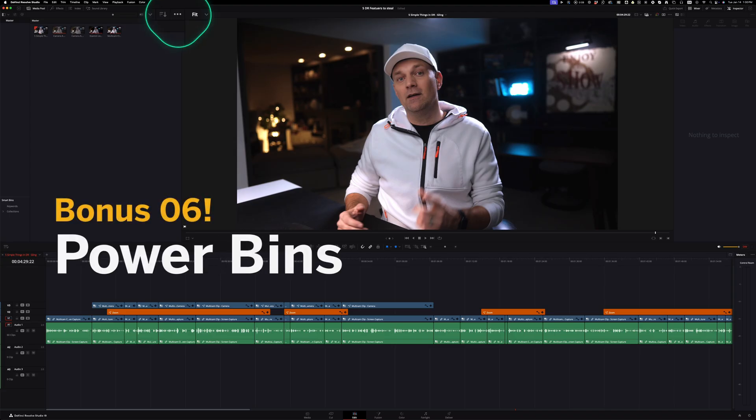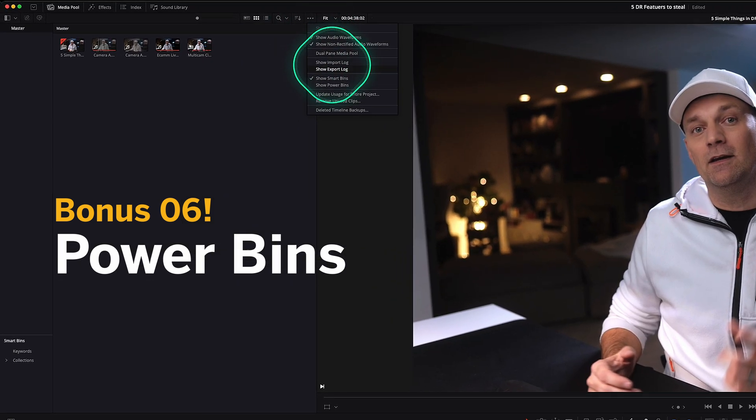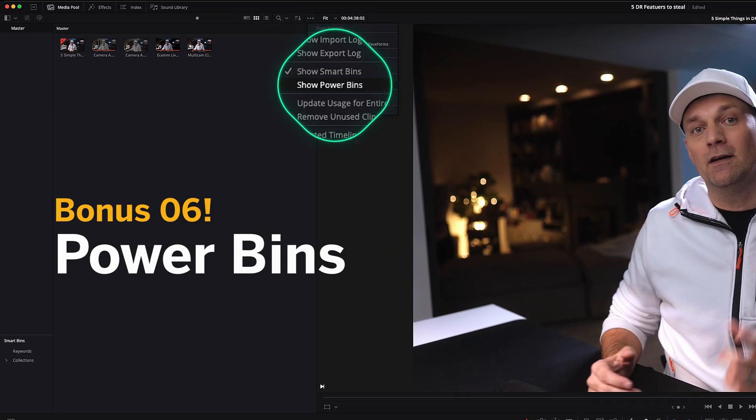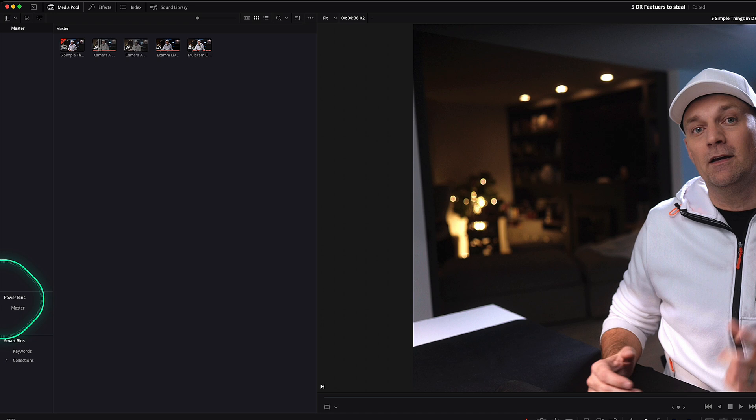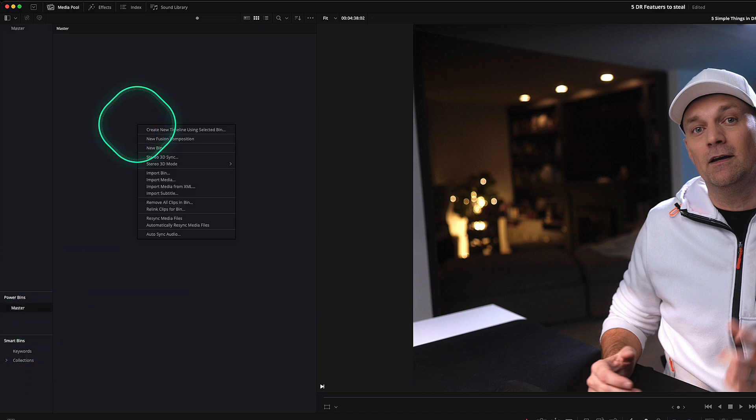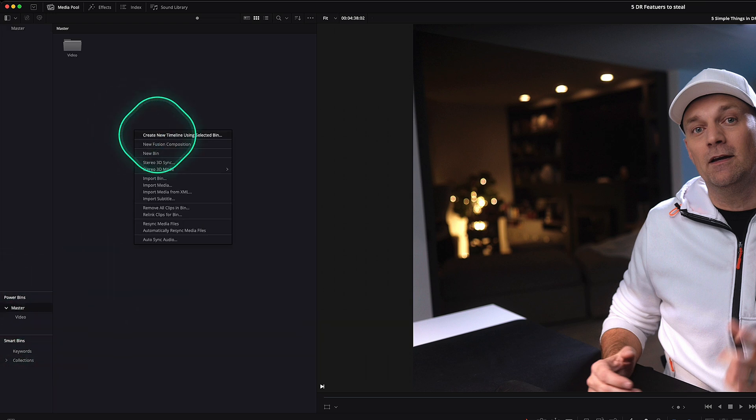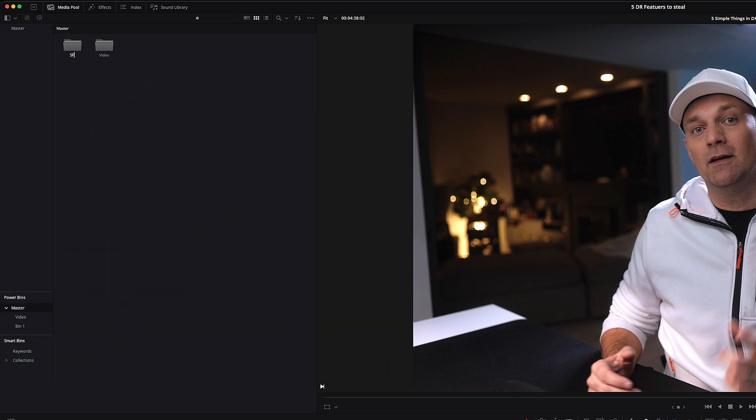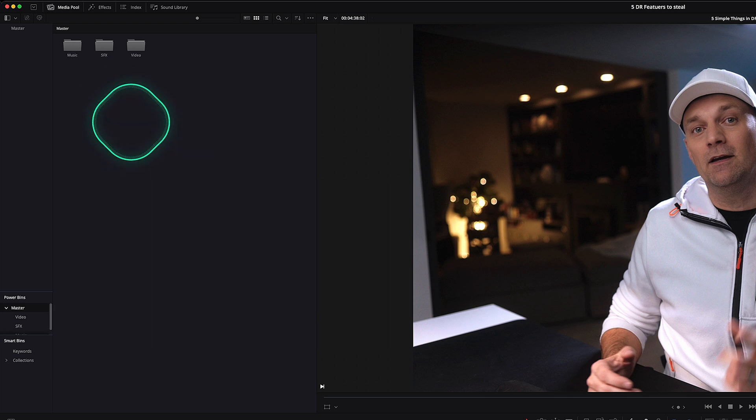Yet another thing I would love for Final Cut to just steal from DaVinci Resolve is power bins. This is a set of bins that are available across all your projects. So if you create any folders or media in these power bins, so like video, sound effects, music, or graphics, or any other bin.